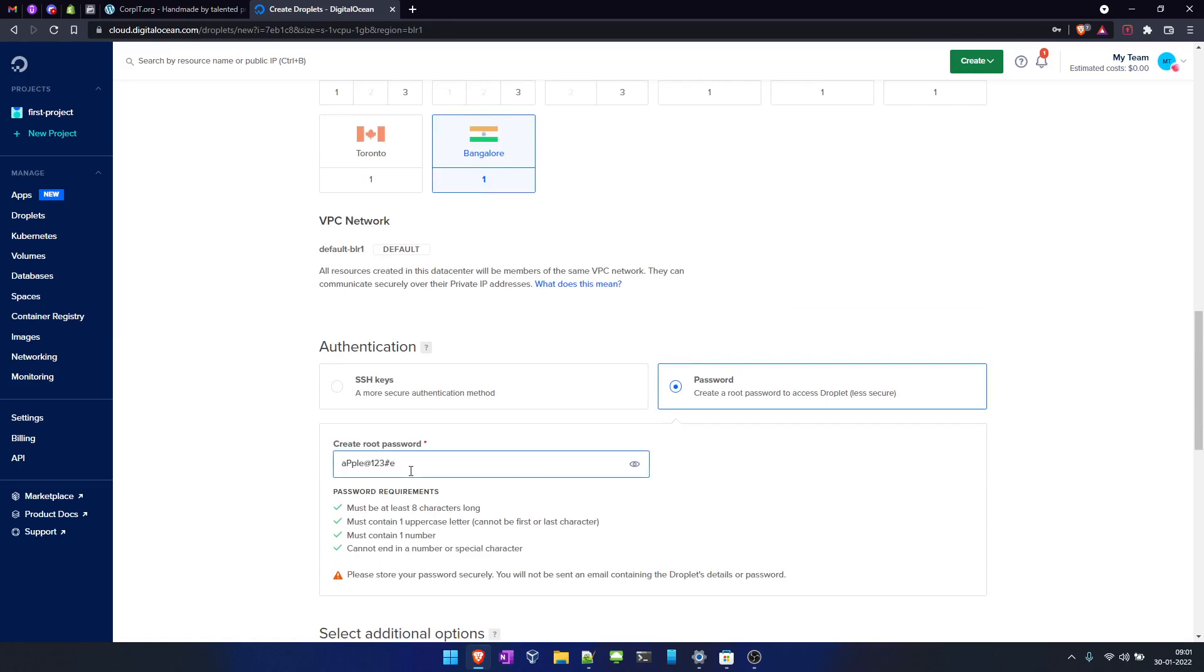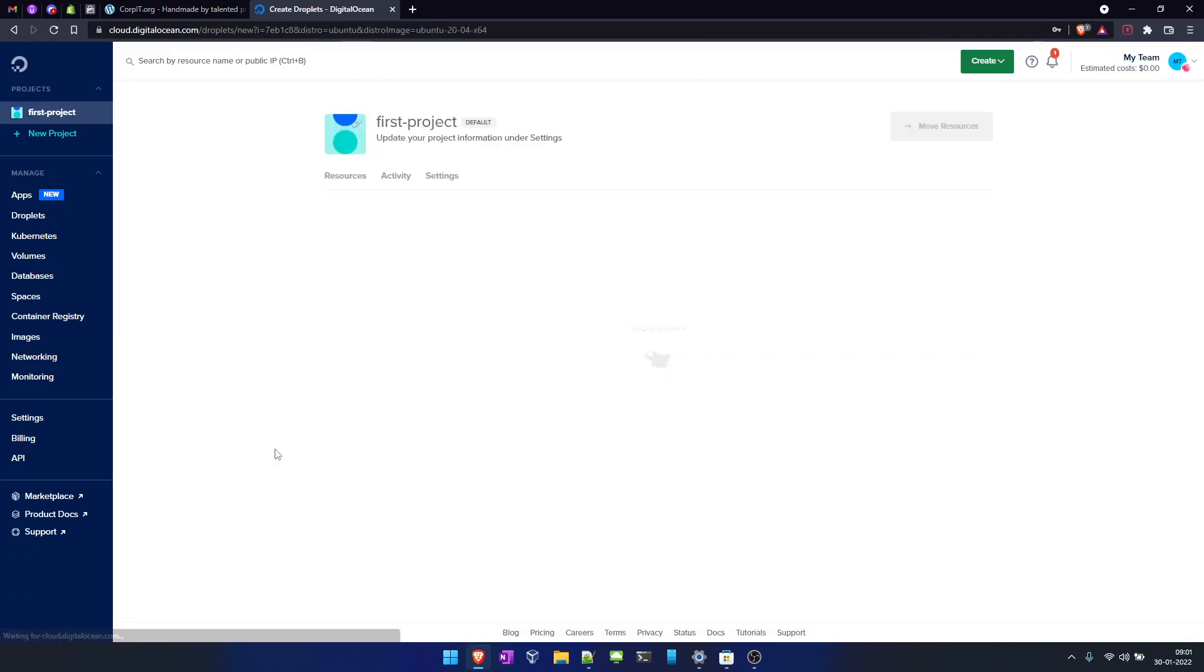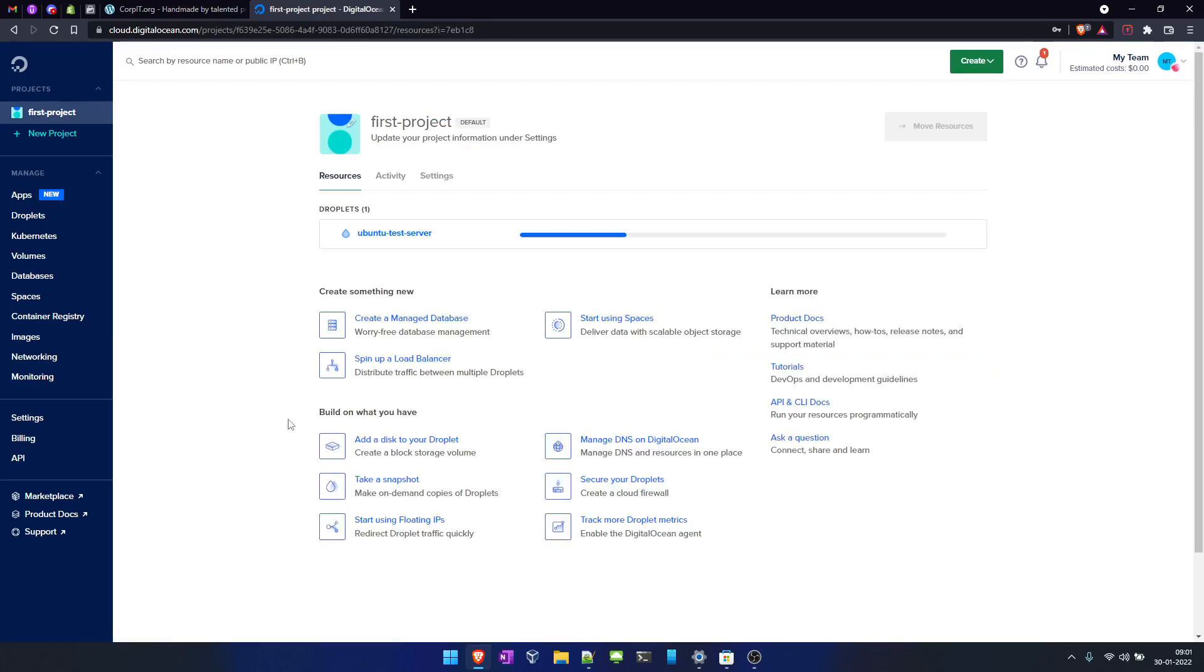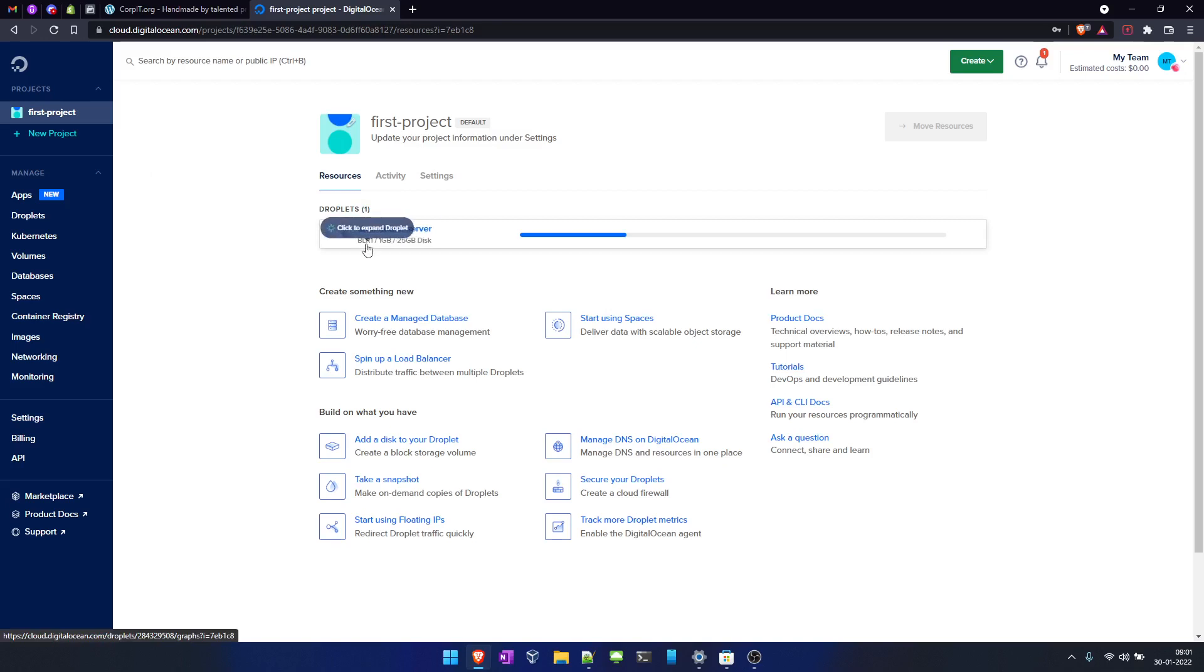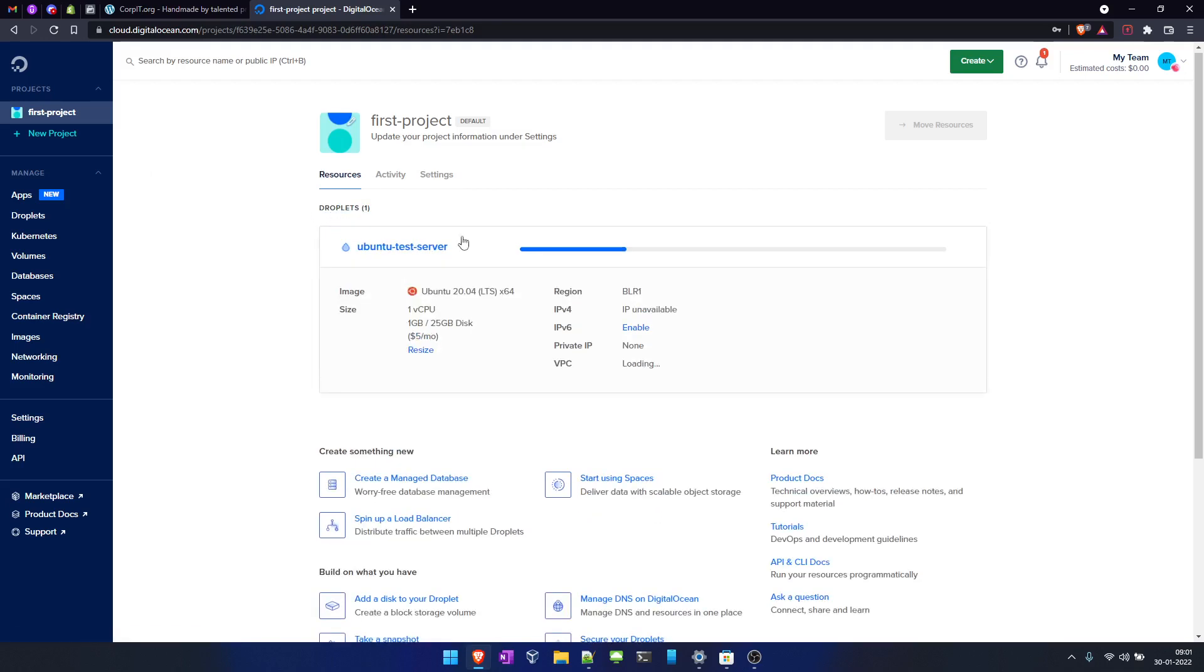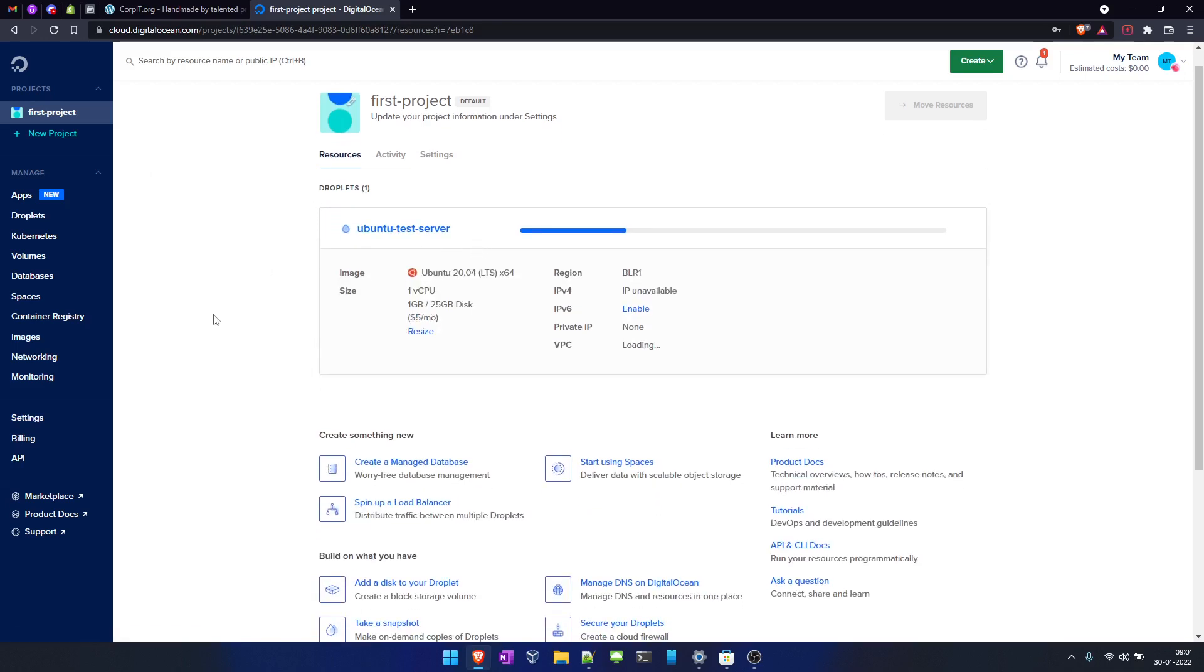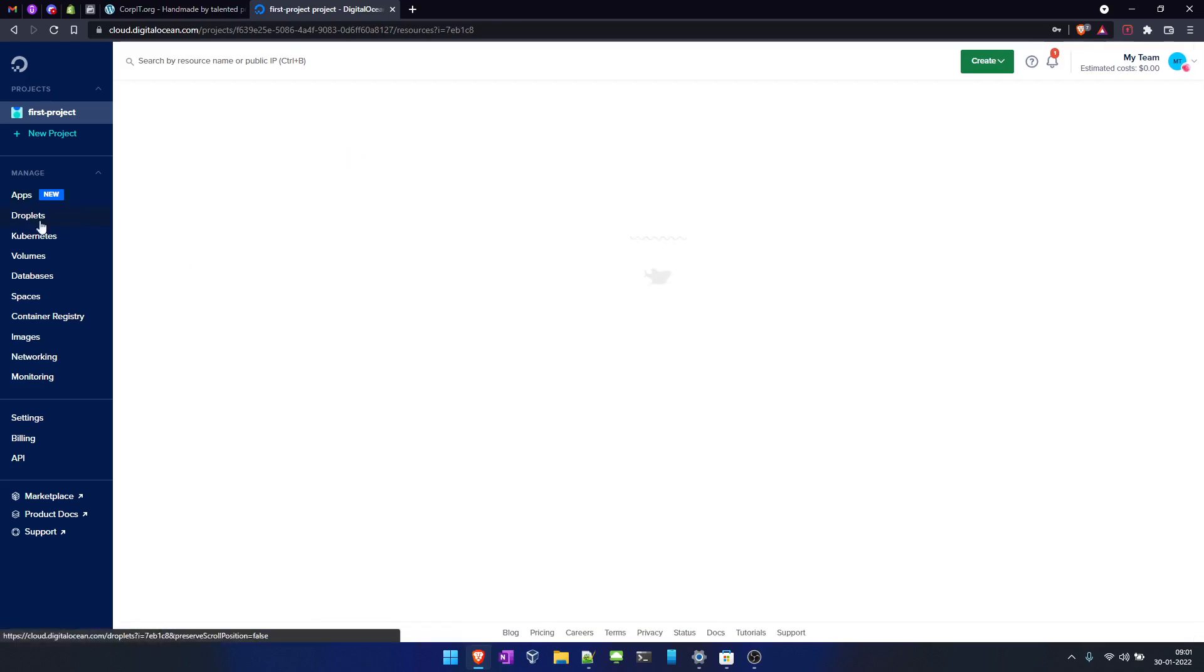We'll copy this password so we can use it while logging into our droplet. As you can see here, this is creating our virtual machine in the Bangalore data center. This is BLR. We'll click here and we can also see the status. Let's click on droplet.